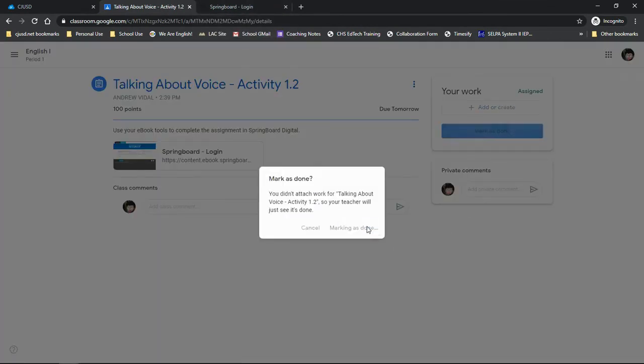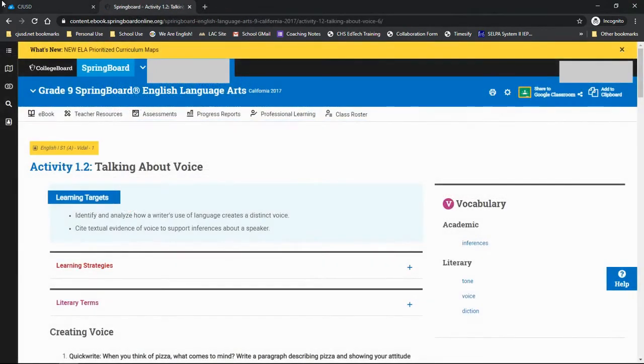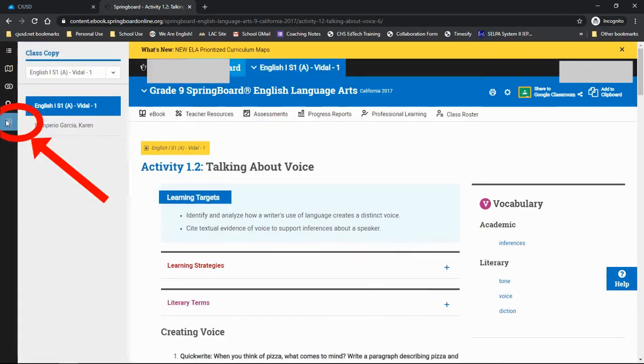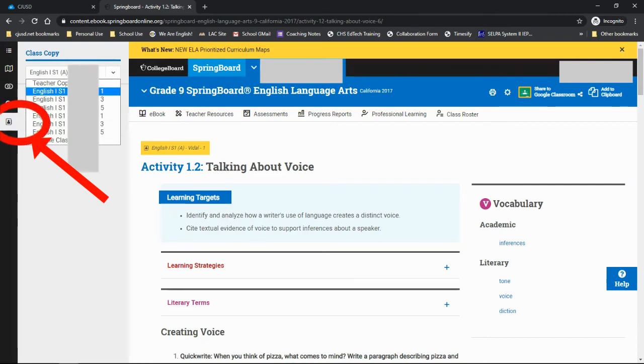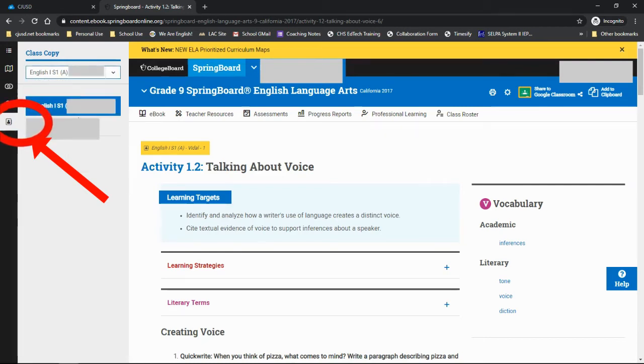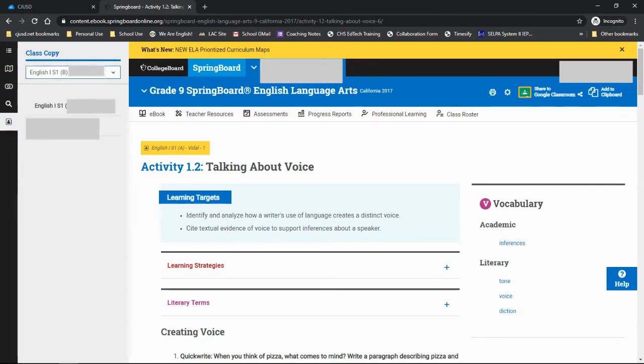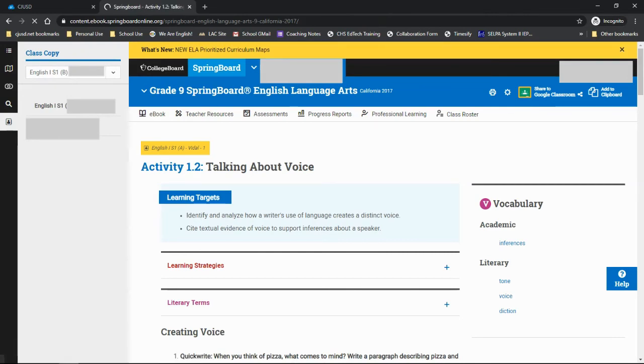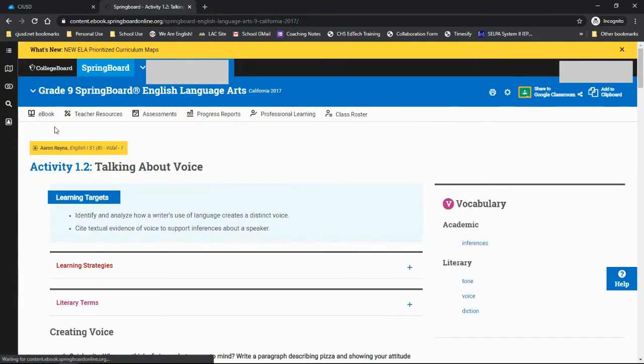After the assignment is turned in, you can go back into Springboard to review the student's work. To do this, you need to go into the activity you assigned, then click on the Class Copy icon. This will push out a menu. Select the class you want from the drop-down menu, then click on the student to view their work. You will see their name appear here in the yellow box right above the activity title. Once you see that, you know you're reading their assignment.